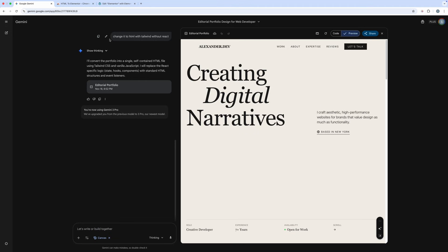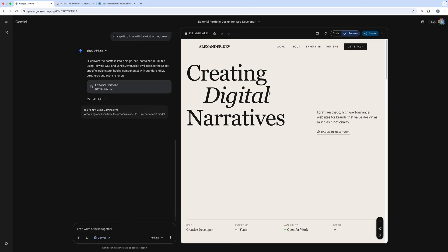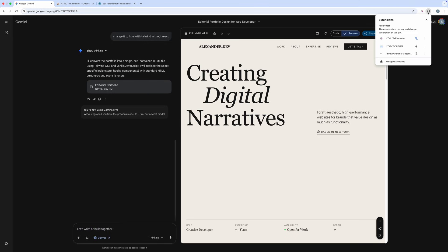To convert it to Elementor, I will use this Chrome extension called HTML to Elementor. Link in the description. I've installed the extension before. Just open the extension from the right top corner and pin it for easy access.